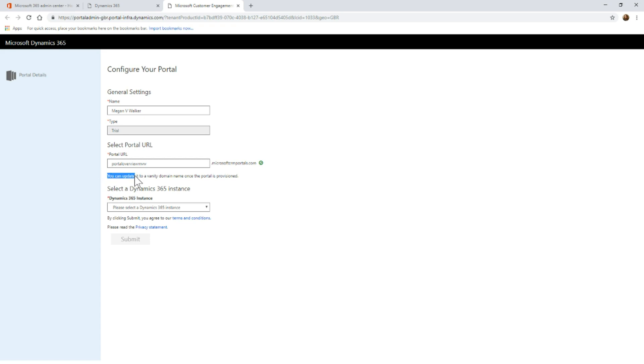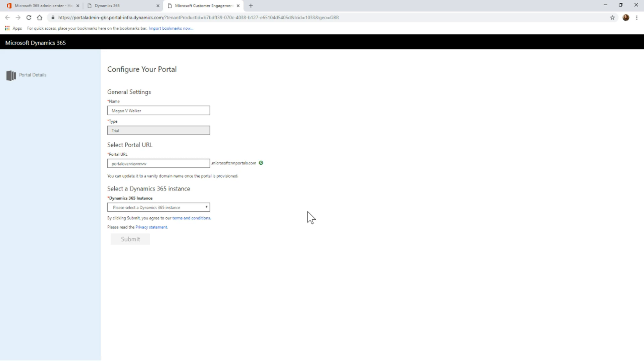You'll also notice that it says you can update it to a vanity domain name once the portal is provisioned. That's something that we'll look at in another video where if you want to have something like support.yourdomainname.com, I've got MeganVWalker.com.